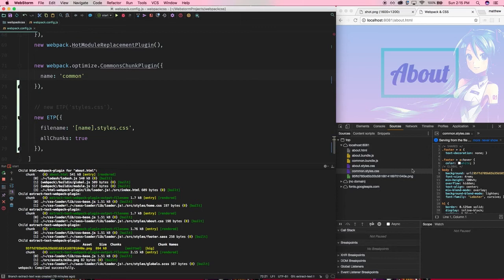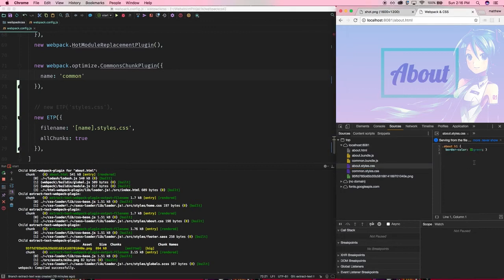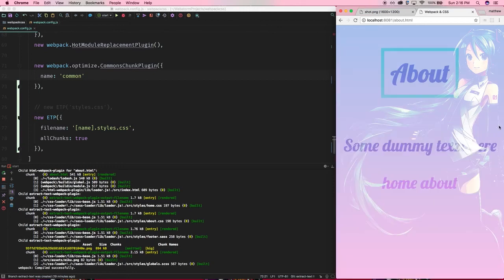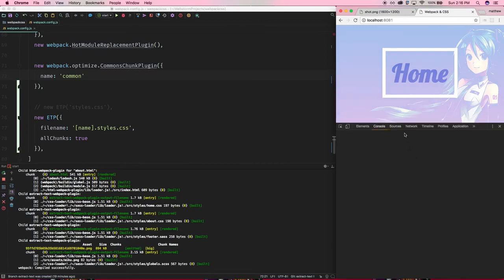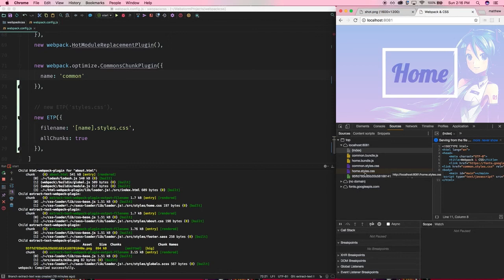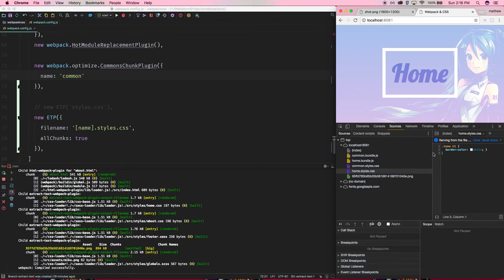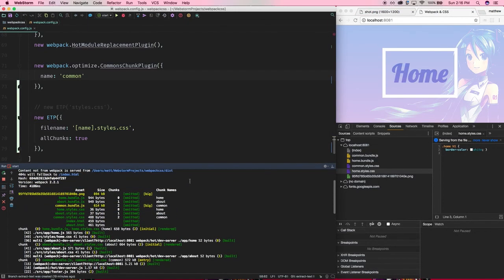So essentially now what we have is one file for just CSS contained within the two pages, and then what's left, it goes through the other entry points. Now I have an about CSS file that just grabs the CSS from the about entry chunk. Also, if I go to home now and check that out, I also have a home.styles.css, and it has its corresponding home page styles.